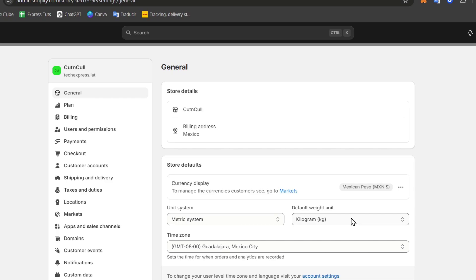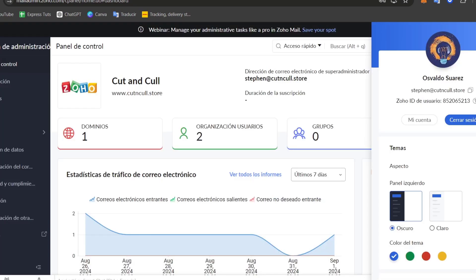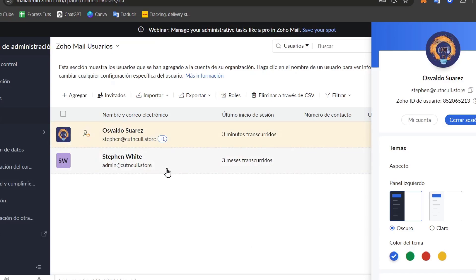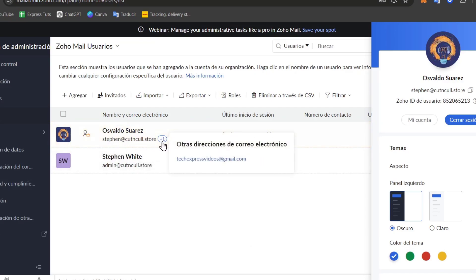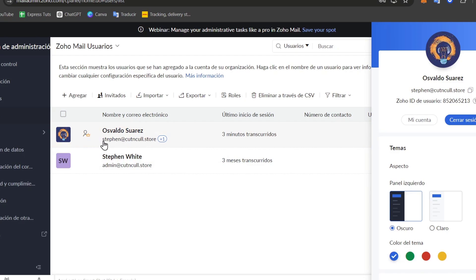Now, to add additional email addresses, of course, we can add more here in Zoho Mail. If you have a free version, you're only able to add two of them. But for example, you can add more, for example, support@cutandcall.store, or sales@cutandcall.store, info@cutandcall.store for general information, right?